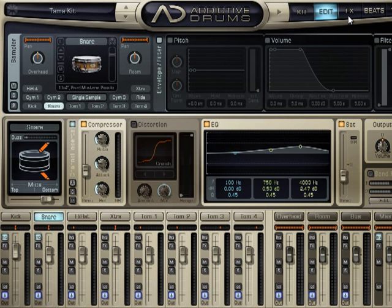We've got some effect sends. If you look at your individual channels — for instance, we'll click on snare again. Here we are, looking at our controls that we've so far seen: our microphone control, compression, EQ. We can choose a different snare from here if we wanted. We've got saturation. And there are a couple of things we haven't looked at.